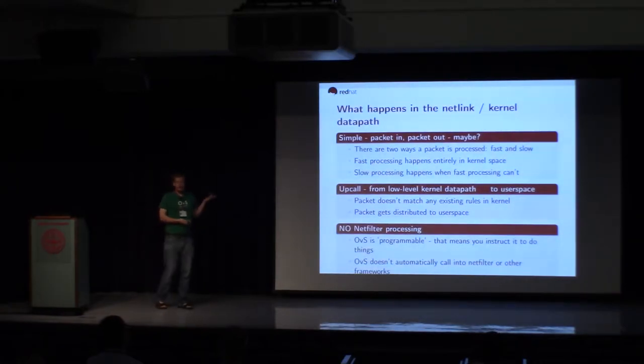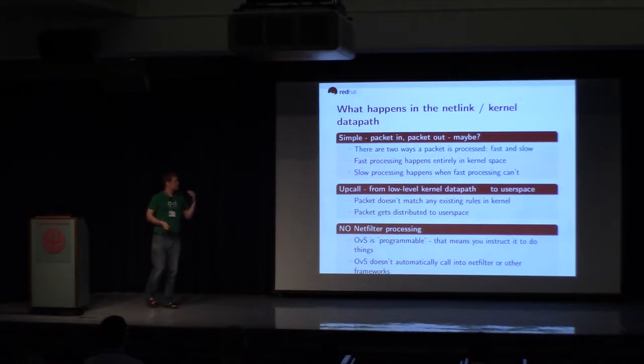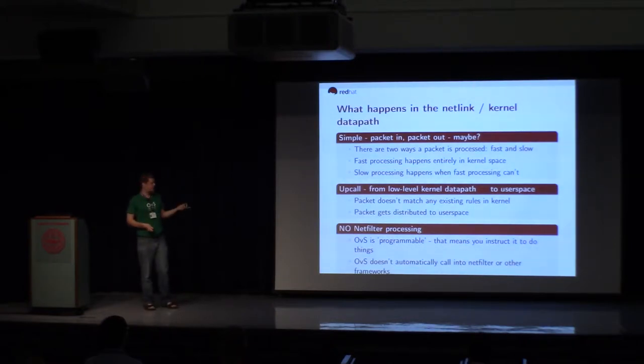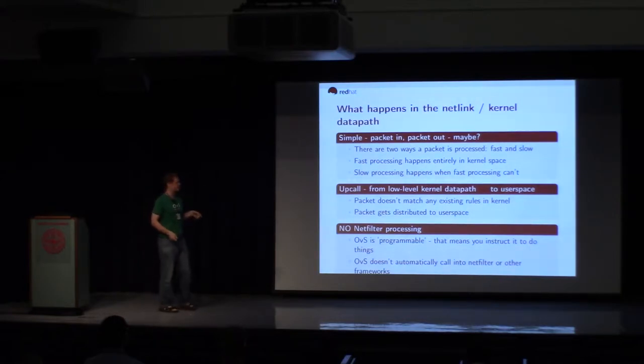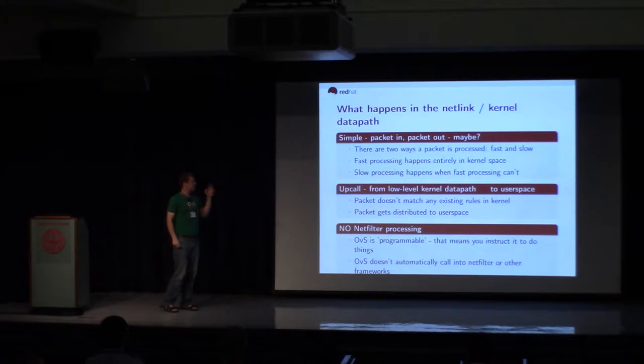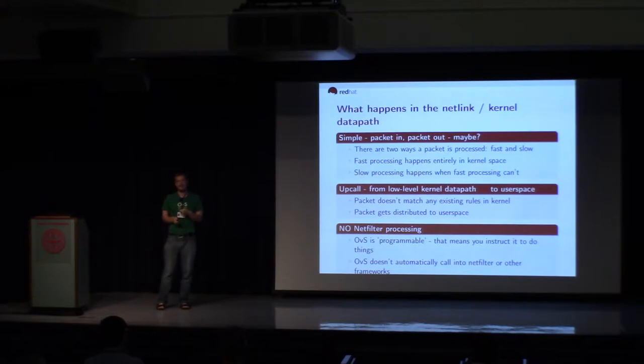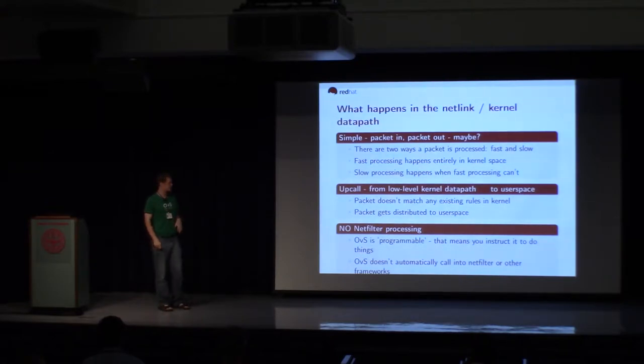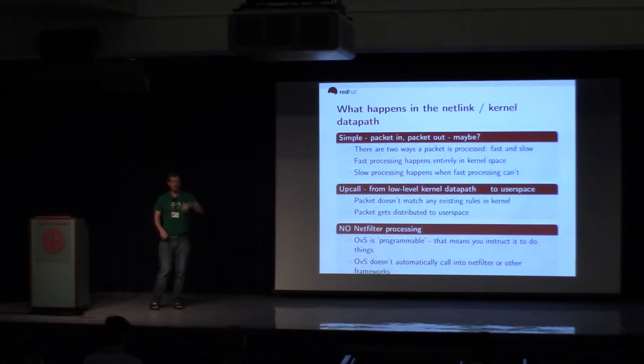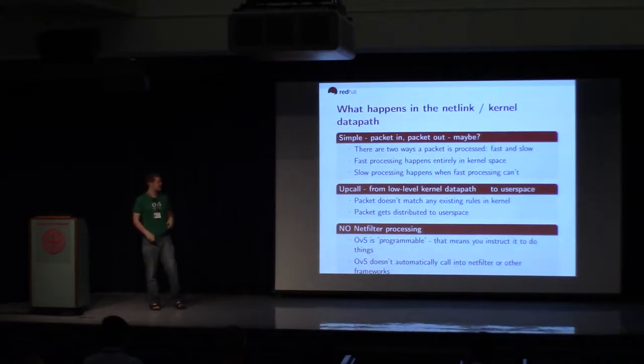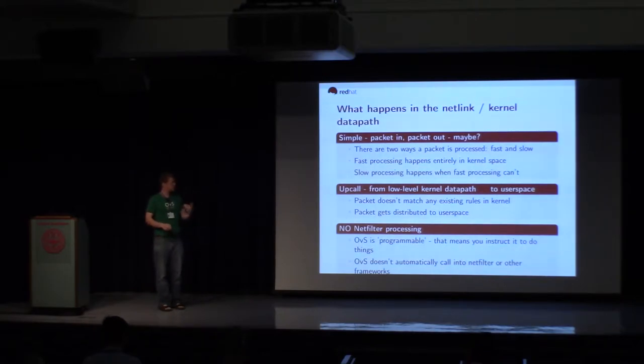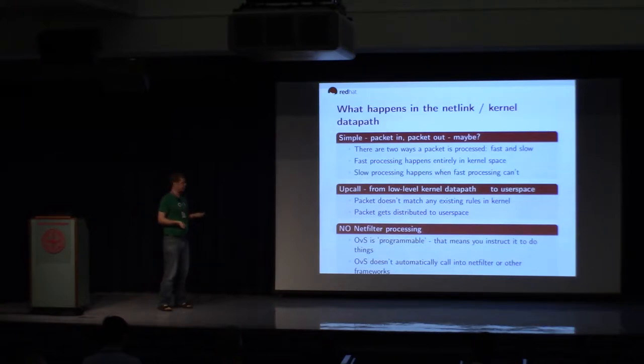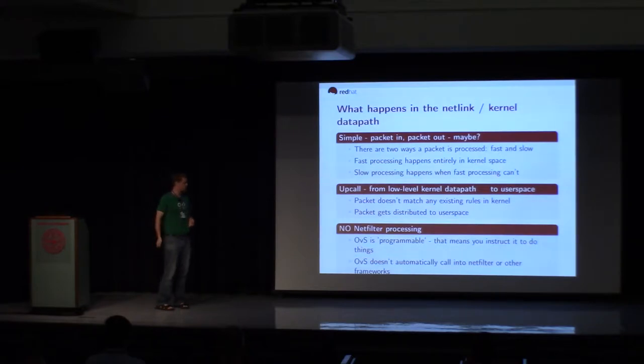So it's kind of simple what happens in a data path. Packet in, packet out. So there are kind of two paths. There's the fast path in kernel, and then there's the slow path, which is everything that fast path can't do. So when fast path can move a packet, it does. When it can't move a packet, it defaults to the slow path. That's what we call kind of an up call. I actually like to think of it as a down call, but they think of it as going up to user space. But the packet, when the packet doesn't match any rules in the kernel flow table, it'll get pushed into user space, and then the user space has to figure out what's going on.